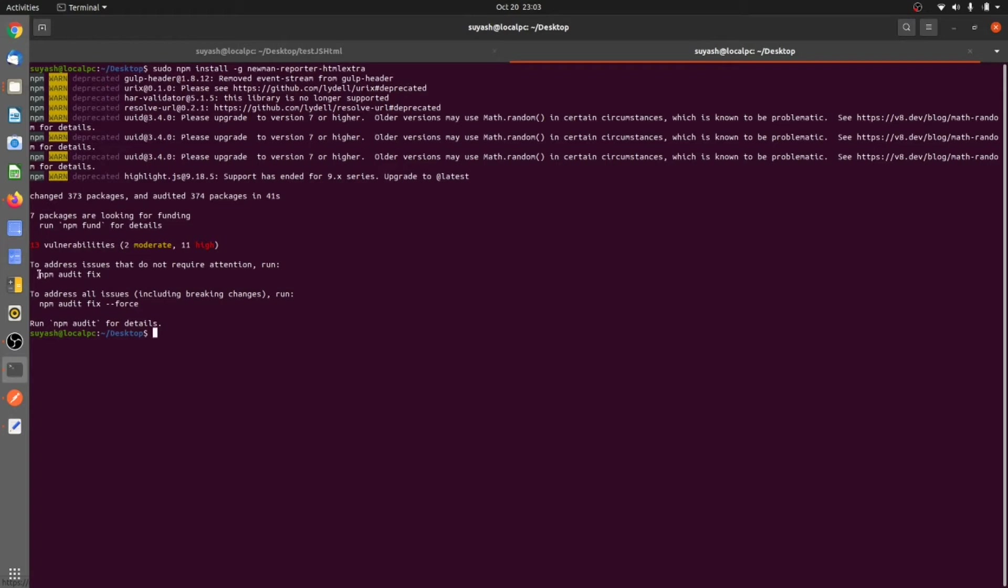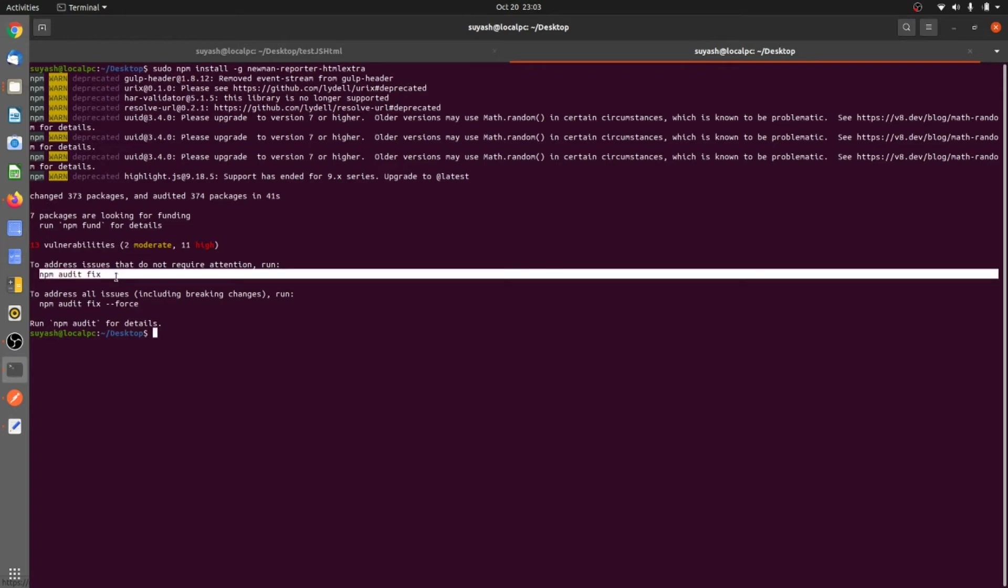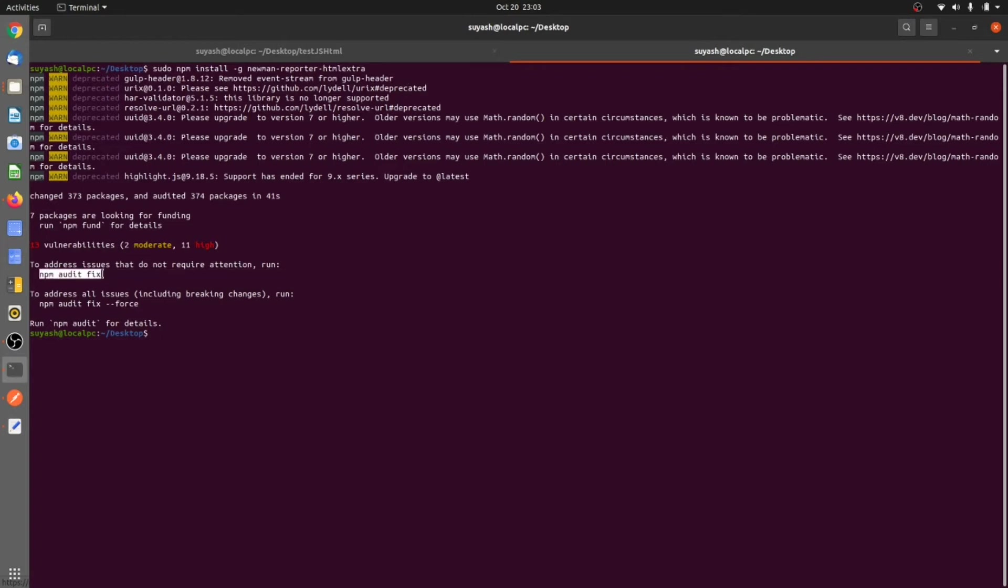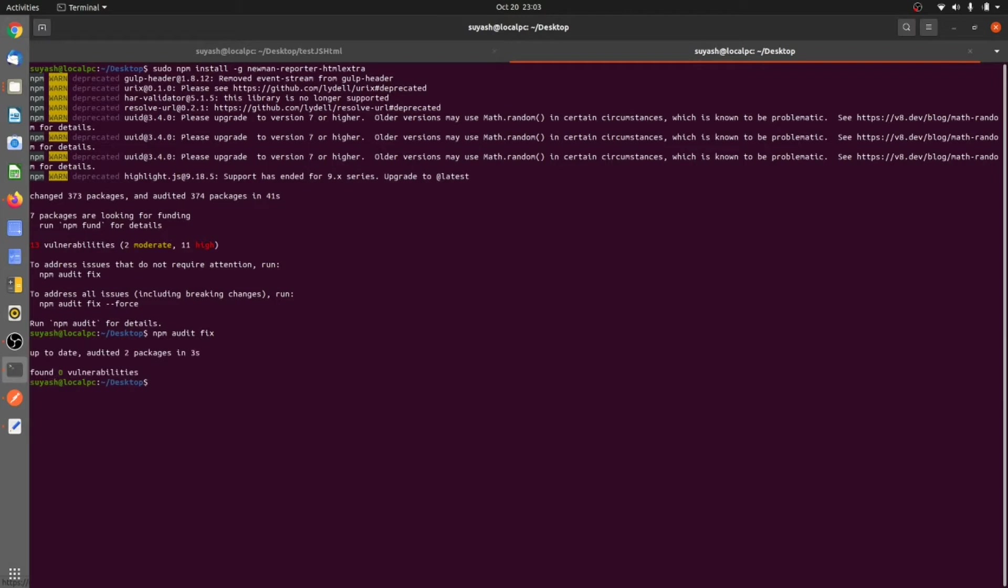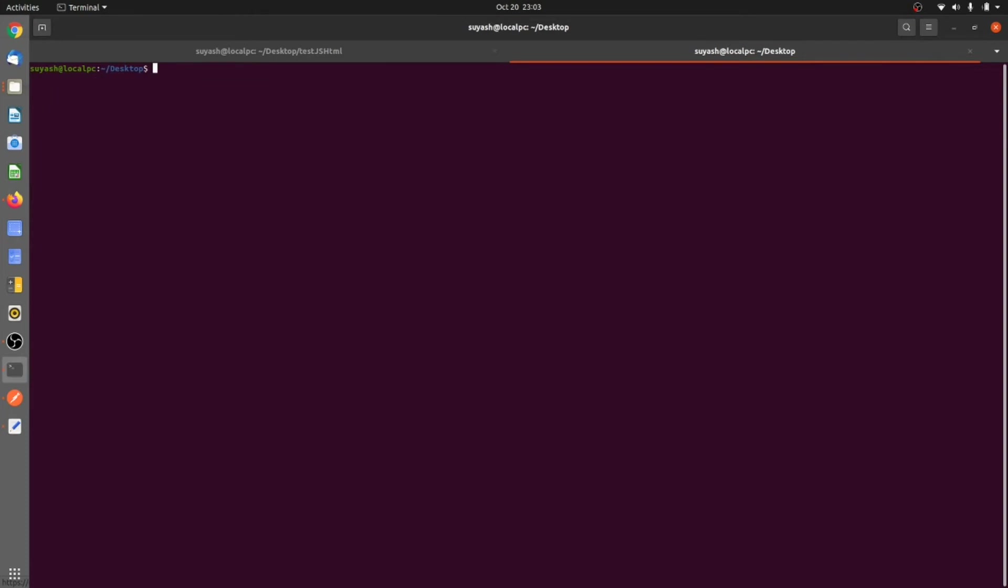There are some fixes if you want to do, you can always use npm audit fix if you feel like some vulnerabilities and all those things. So let's clear this. We got both the packages.